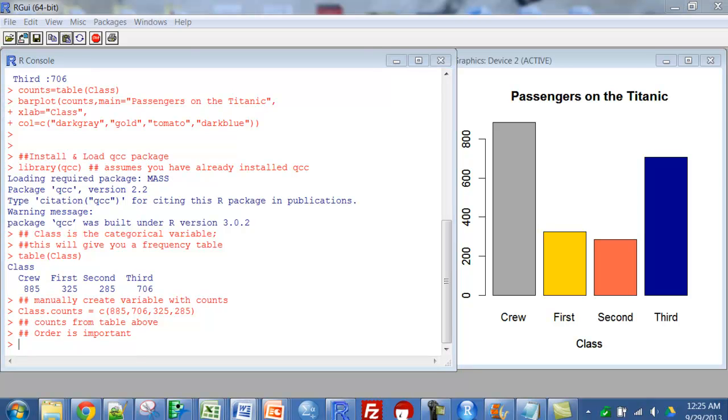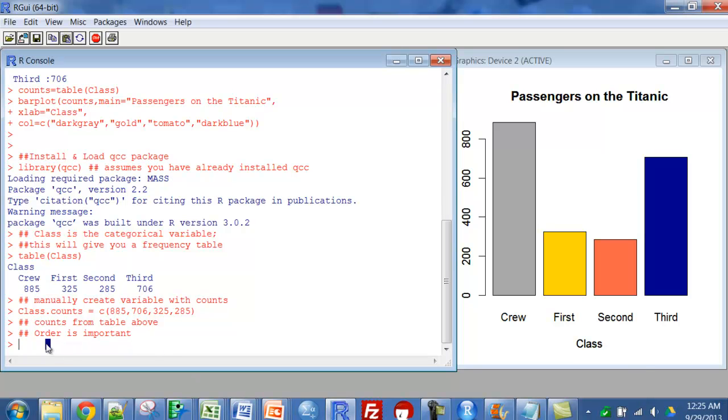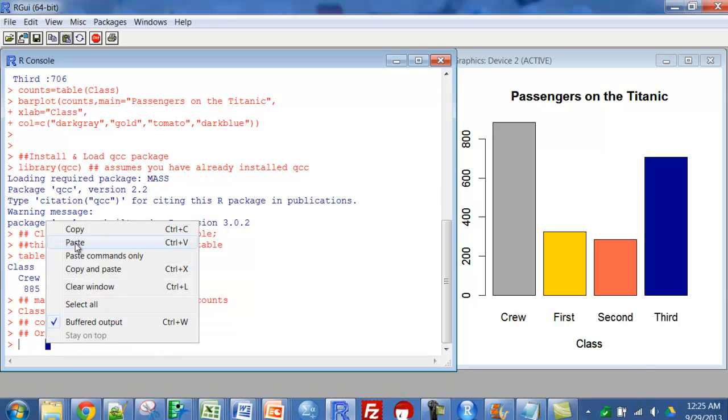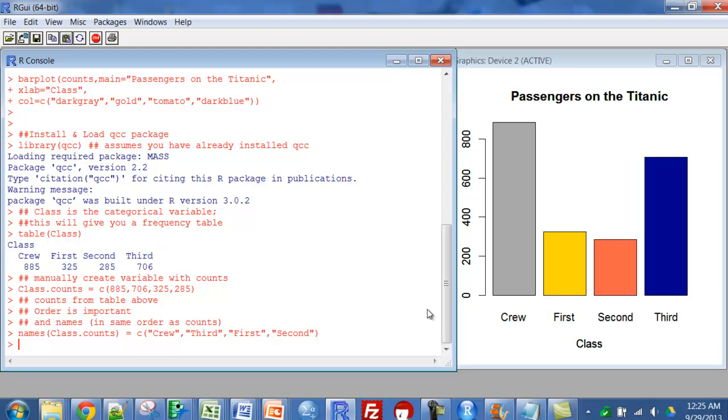So all I've done there is created a new variable called class counts. Then I'm going to give those some names. Order is important on these. And I'm just now naming those new variables from the class counts to be crew goes with the 885, third goes with the 706, and so on.